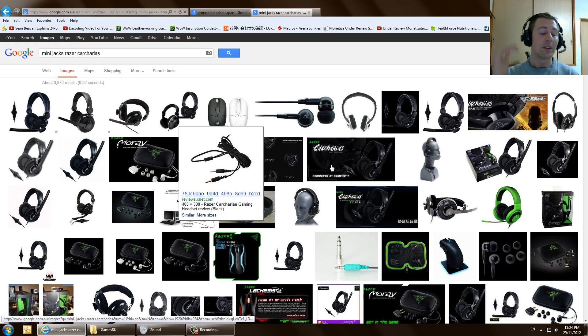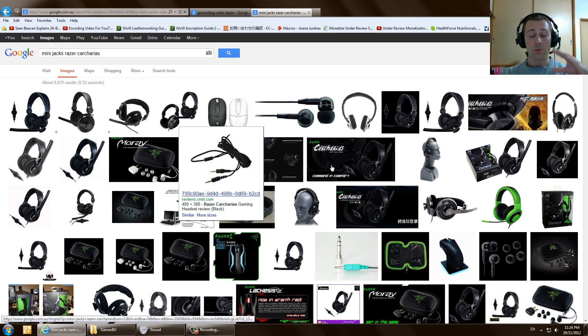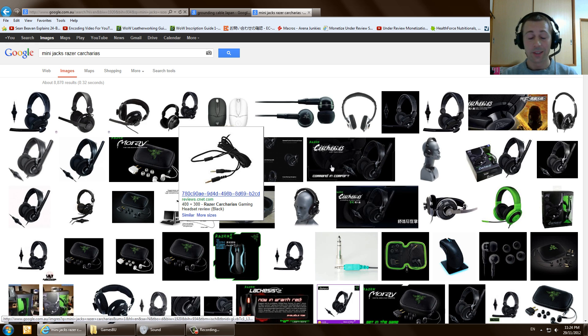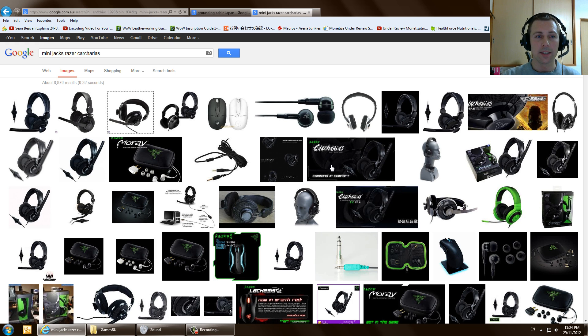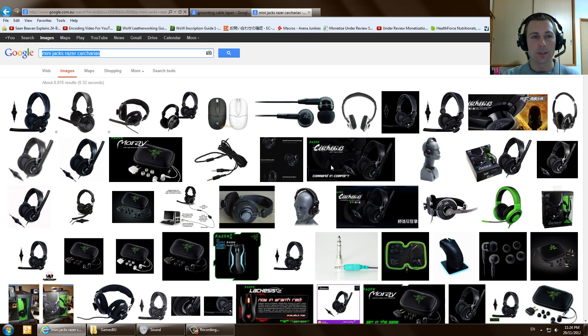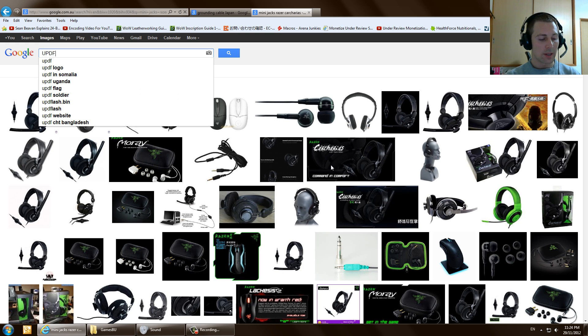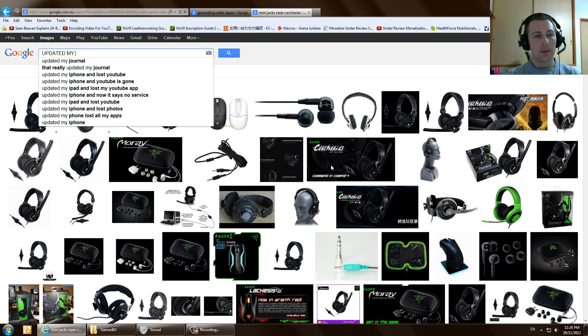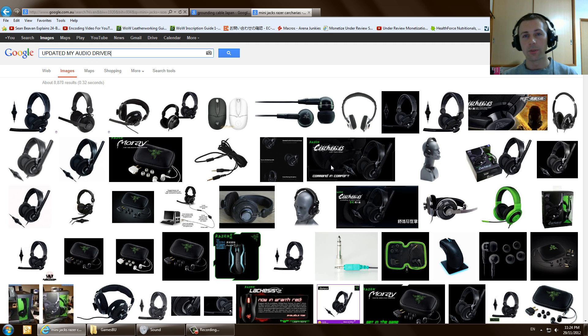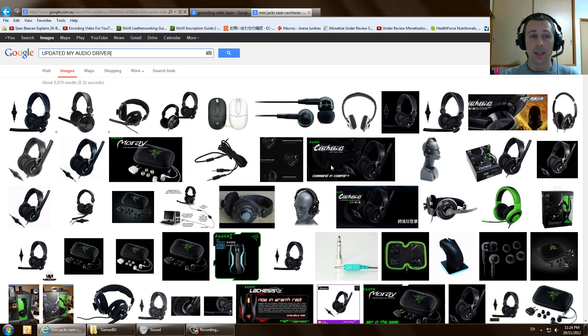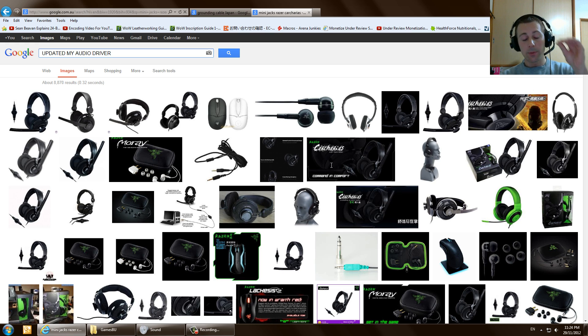So anyway, if you guys have found your way to this video and you are basically wanting to reduce your static, then you can try all these things and let me know how you go. And the last thing that I did, guys, was I updated my audio drivers. So I updated my Realtek drivers for my onboard sound. And that was the last thing I did.